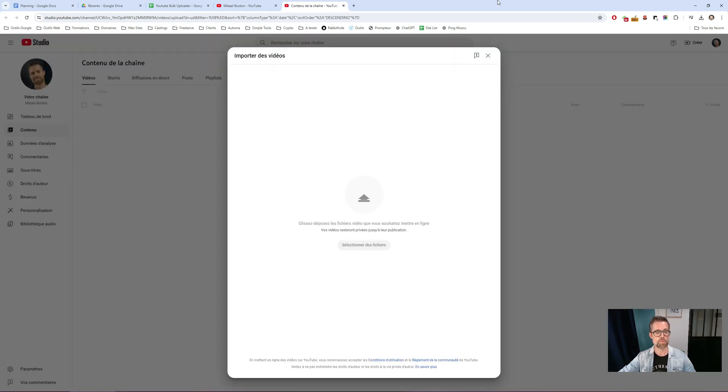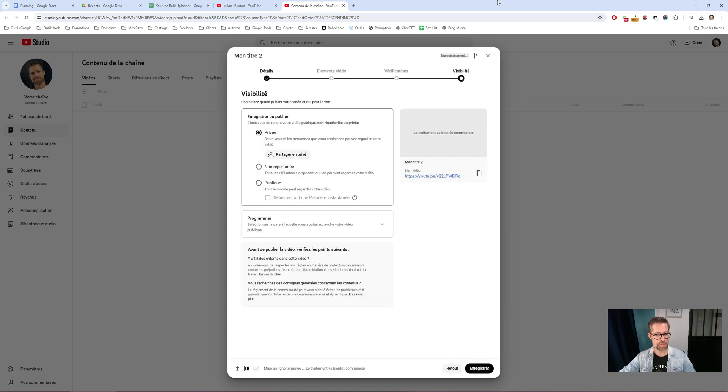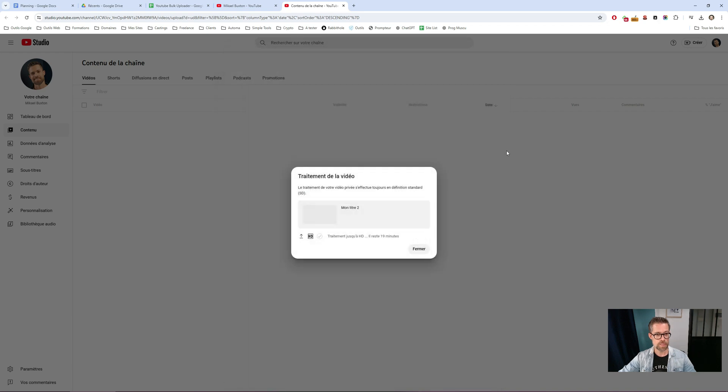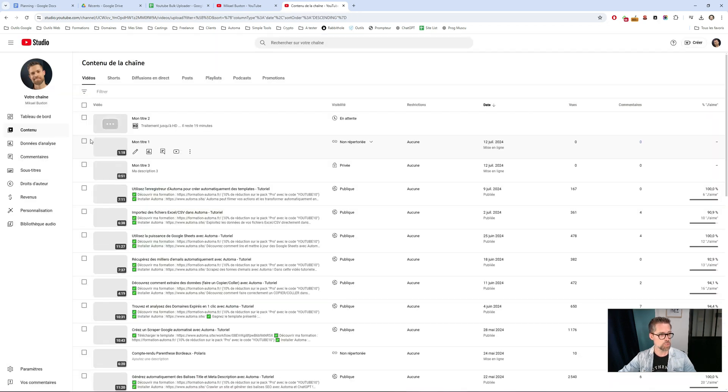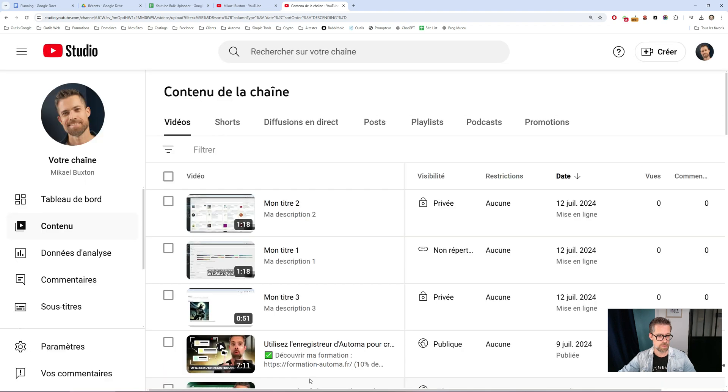Obviously, you can upload a lot more. The idea was to show you with these three videos the principle. So, logically, if I go back to my videos, as you can see, it worked.